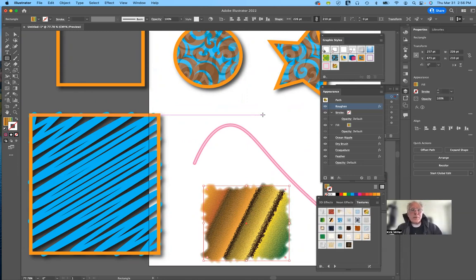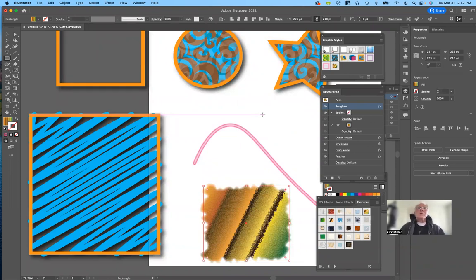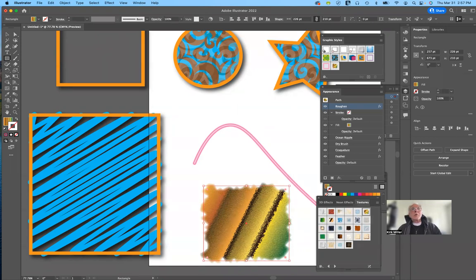Any questions before we leave today? This was kind of a shotgun approach, and that was apparent by some of the mistakes I made. But I hope I've demonstrated some of the power of the appearance panel. There's a question about the project assignment, so I'm going to pause the recording, upload it, and then answer that question separately. You're free to go, or if you want to listen in, you're welcome to. Goodbye everybody.